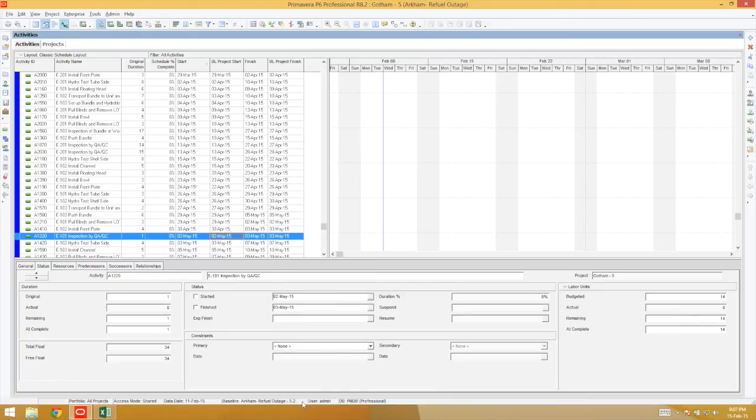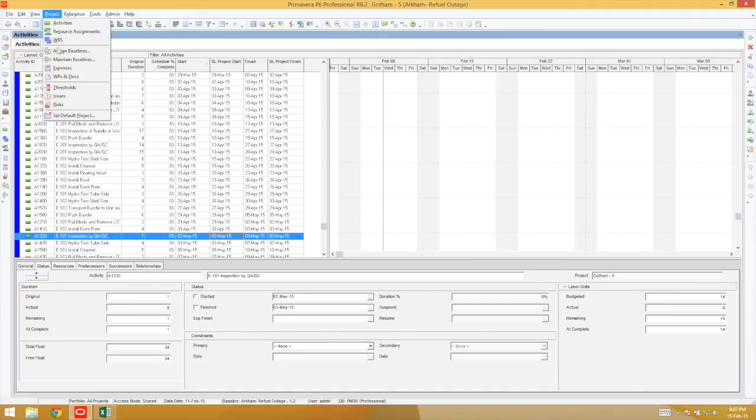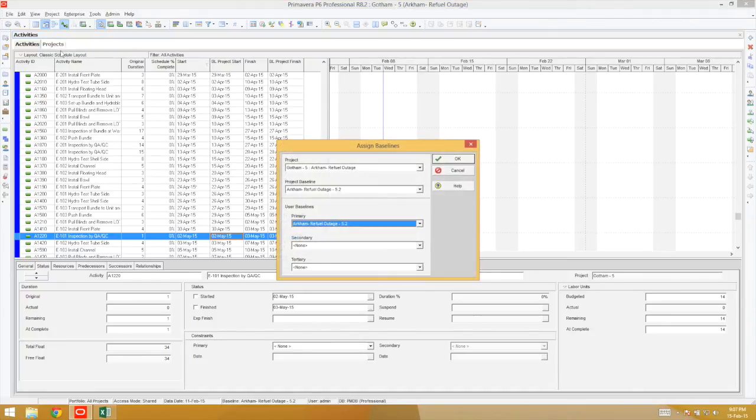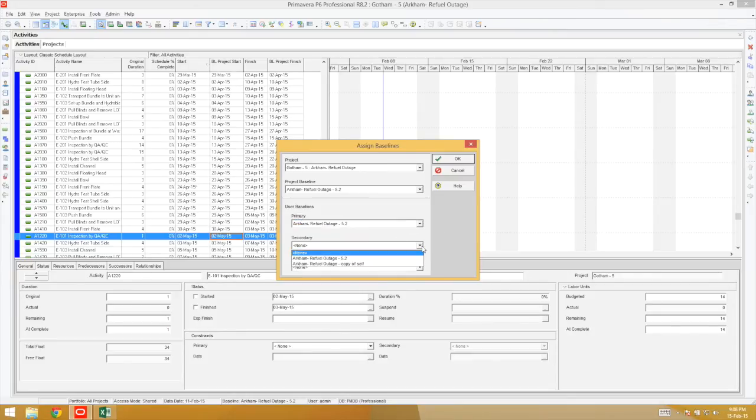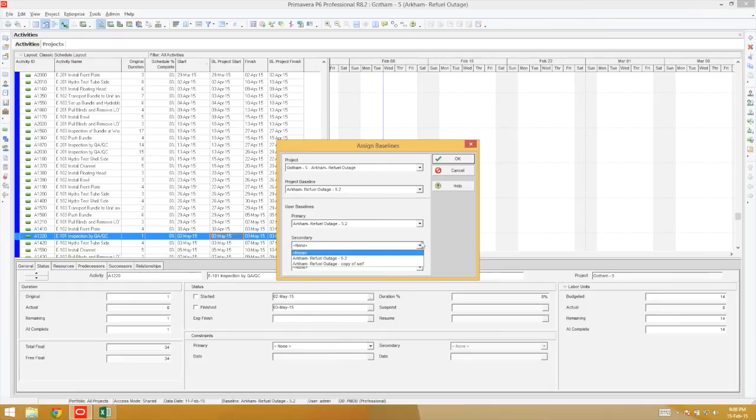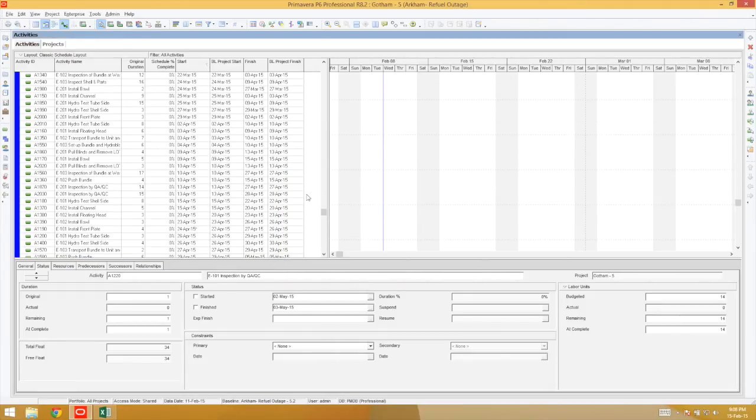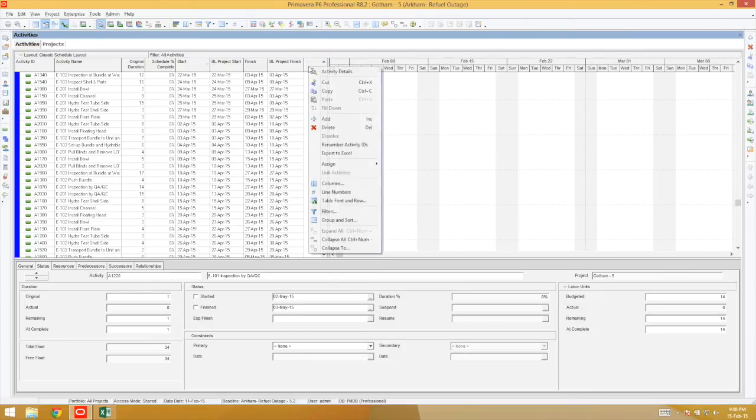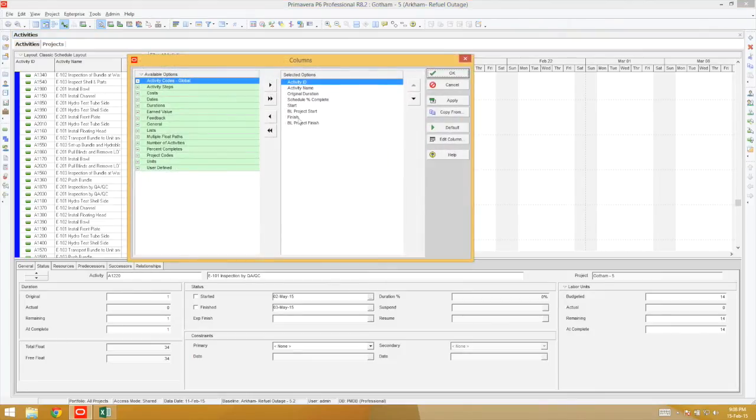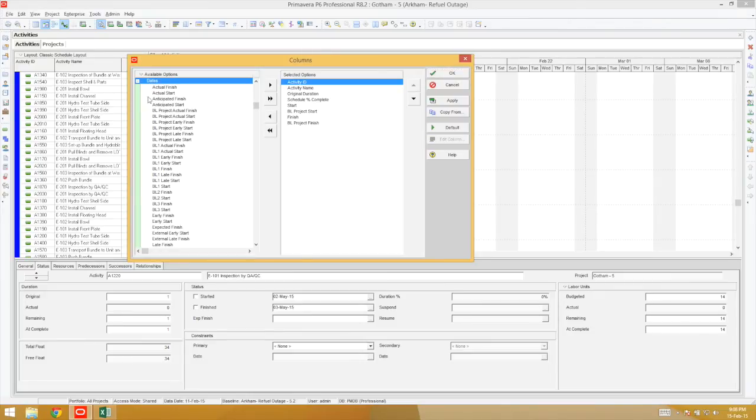Apart from primary use of baselines, there's also secondary and tertiary. P6 allows you to compare multiple variables across multiple baselines. Under columns, prefixes with BL1 show comparisons between the primary baseline, BL2 represent the secondary, and BL3 the tertiary.